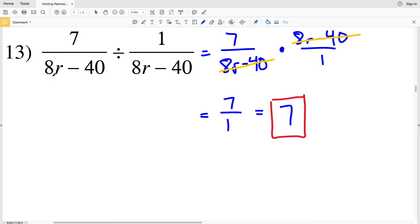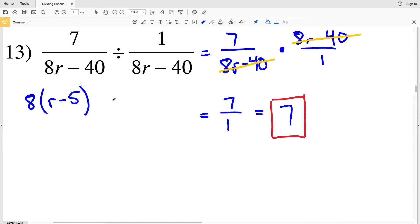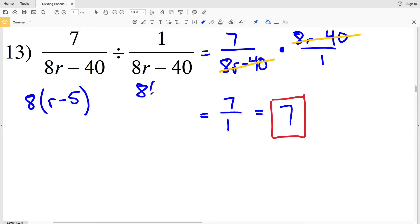Note: if you wanted to simplify first, you could have pulled out an 8 from (8R − 40) to get 8(R − 5), but then you would have done the same to both sides and they would still have cancelled out — same result either way.